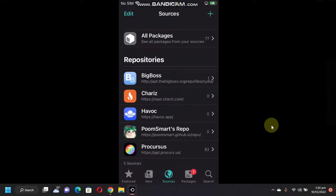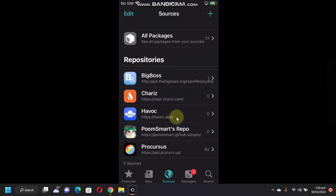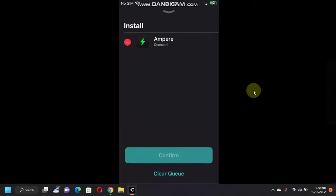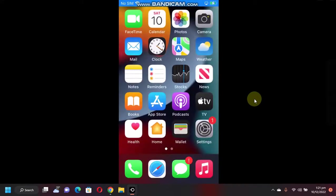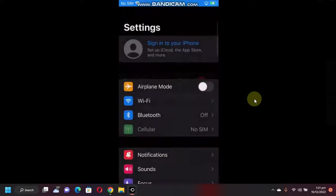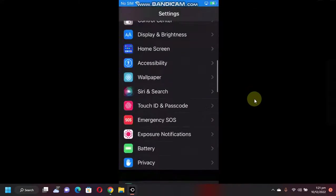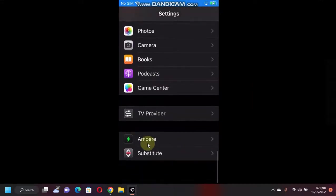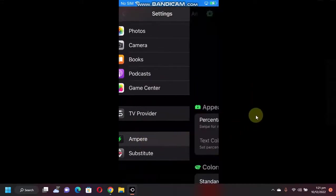Go to Sources and add this source: avek.app. Then go to Search and search for Ampere. Click on Get, then Confirm. Once installed, go to Settings and scroll all the way down and you will see Ampere.